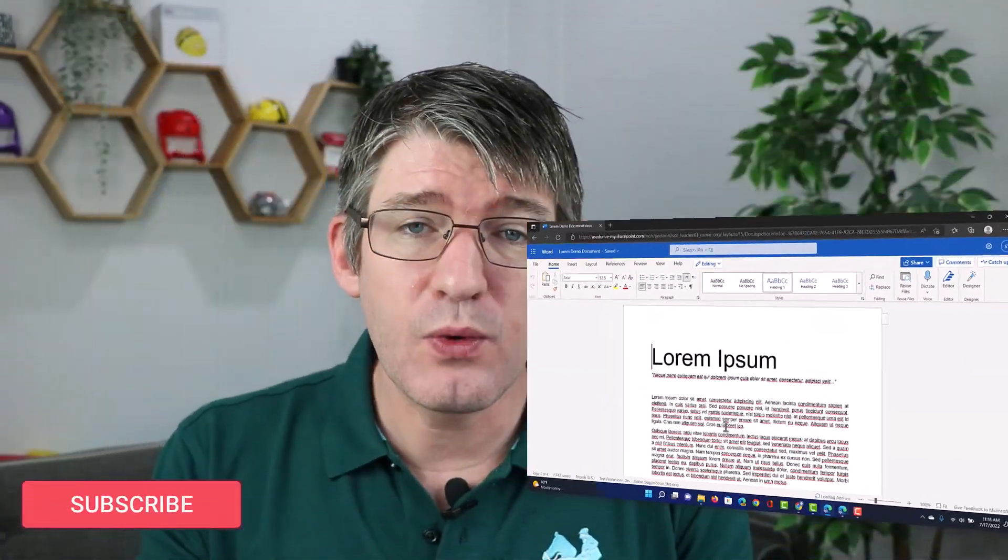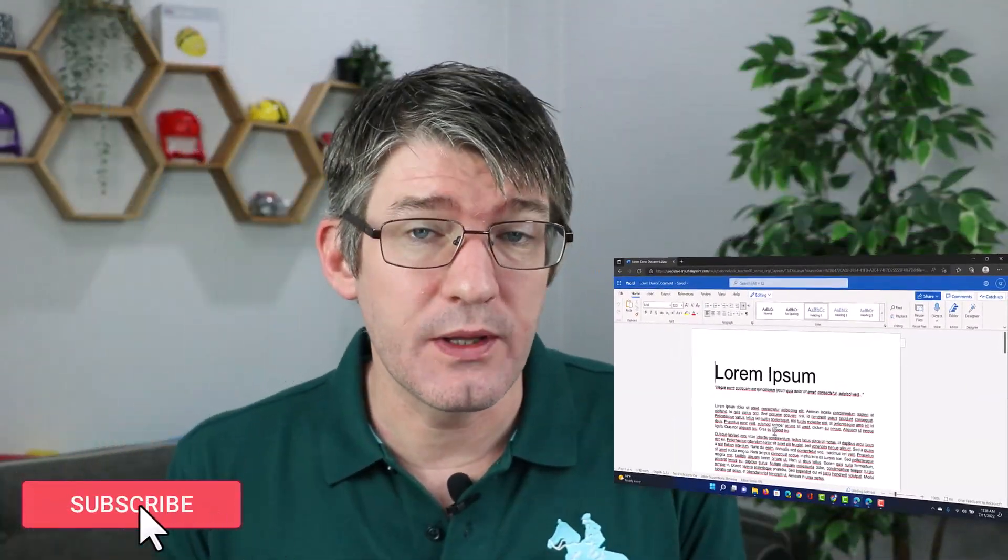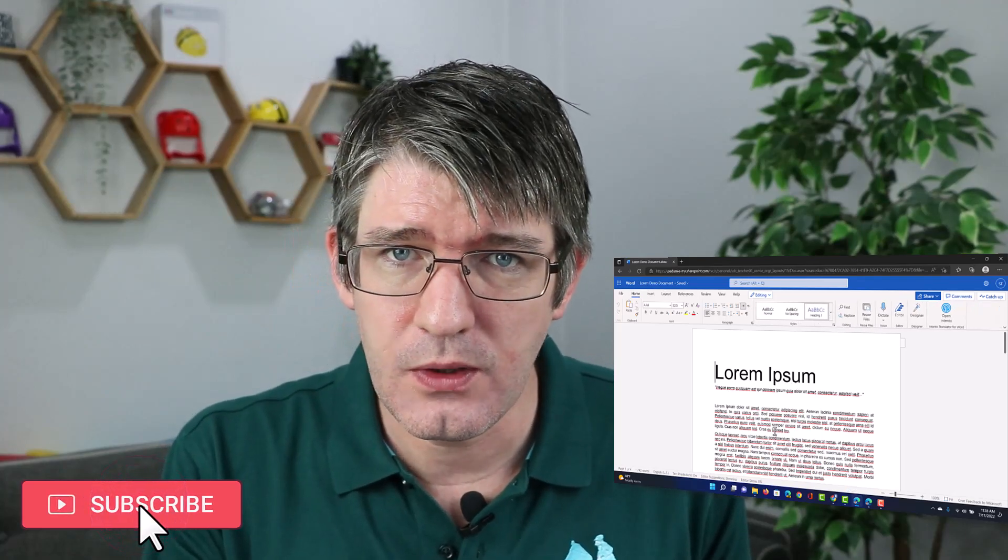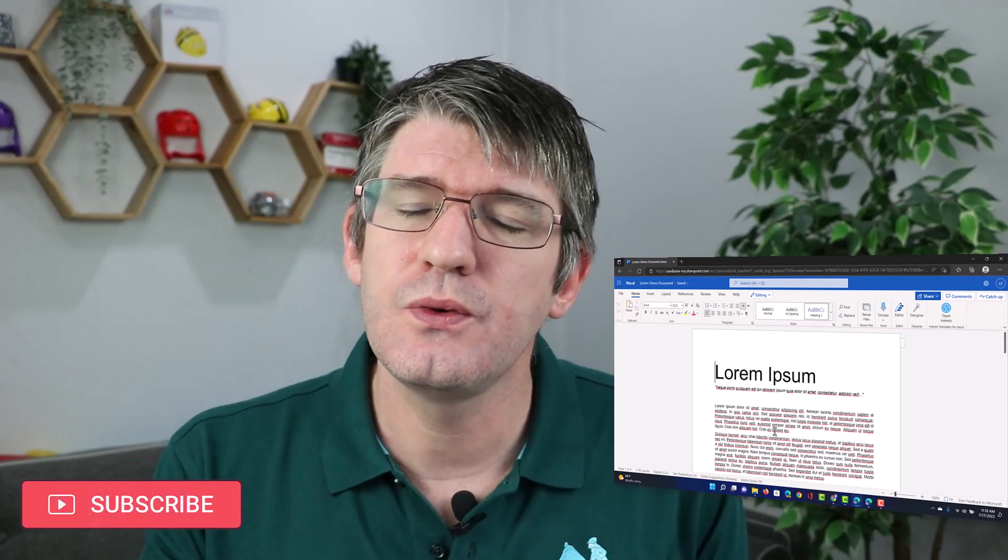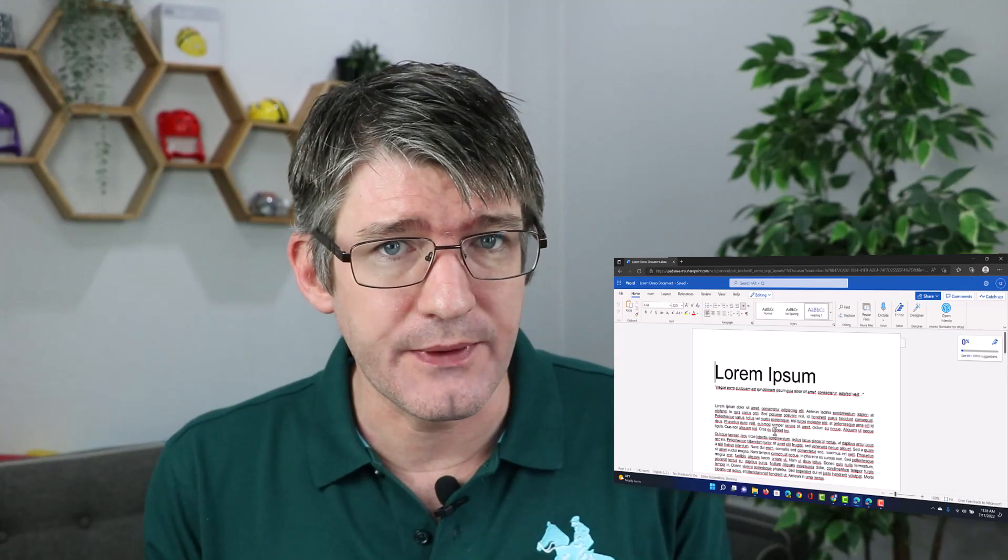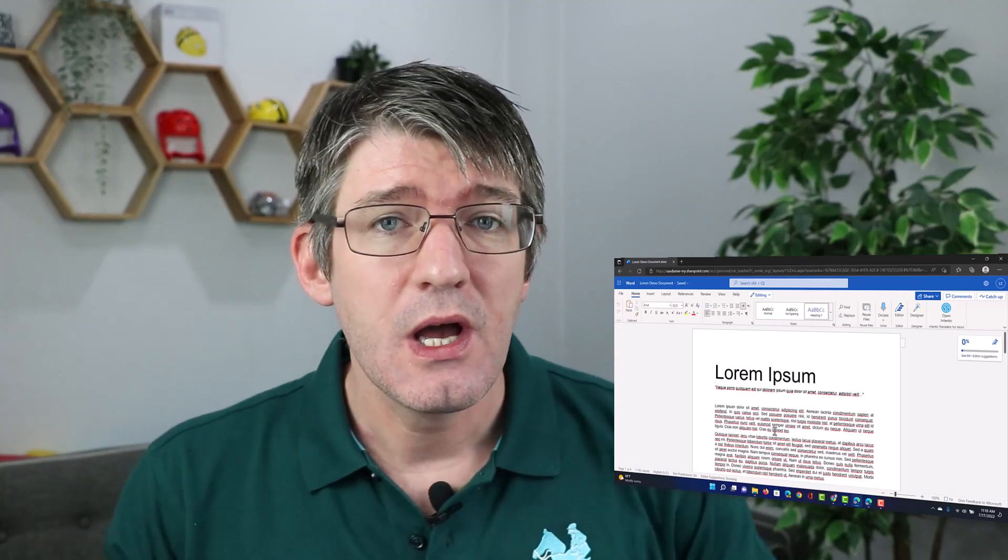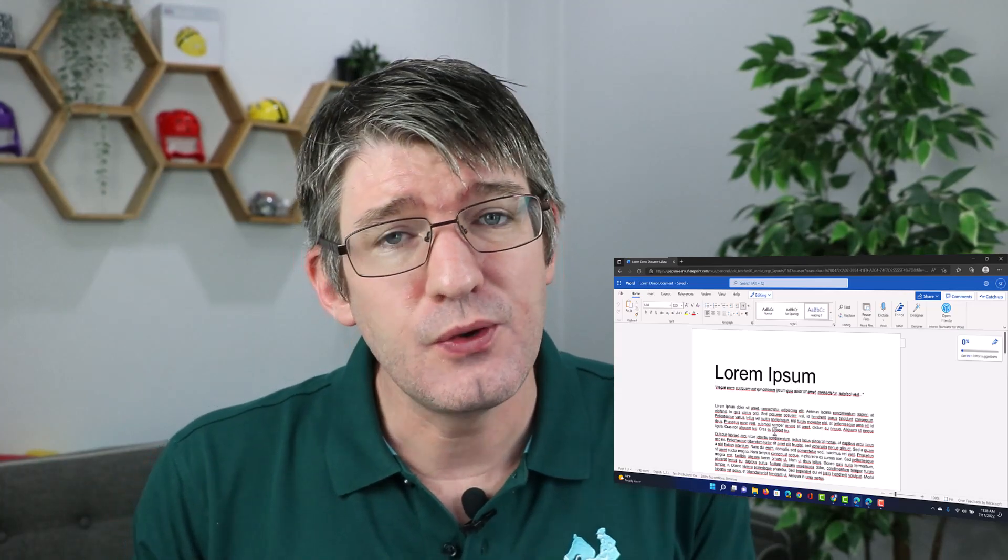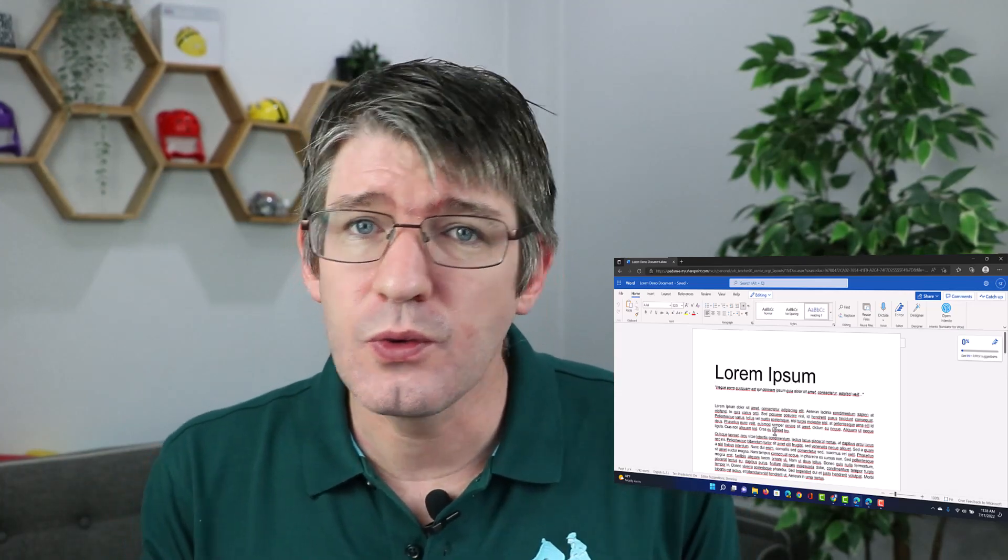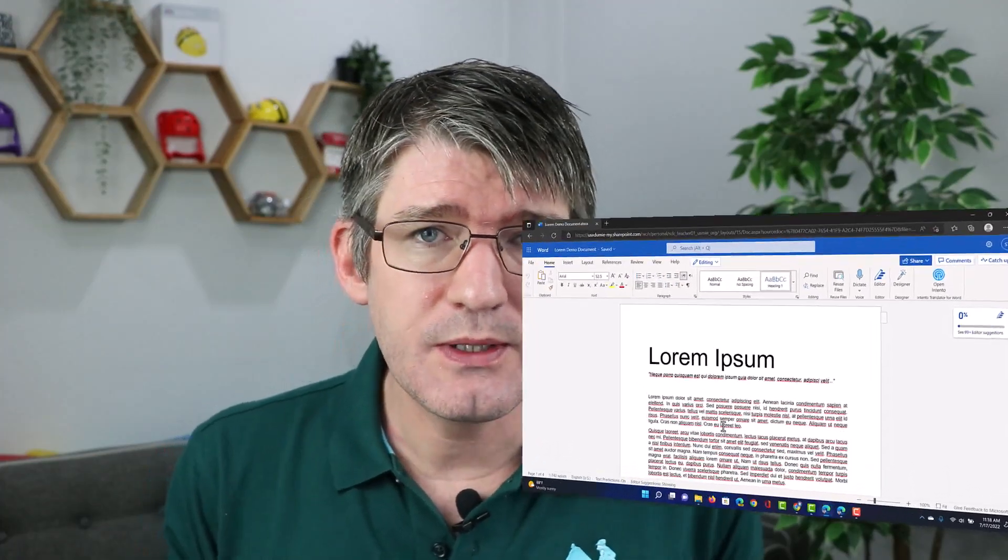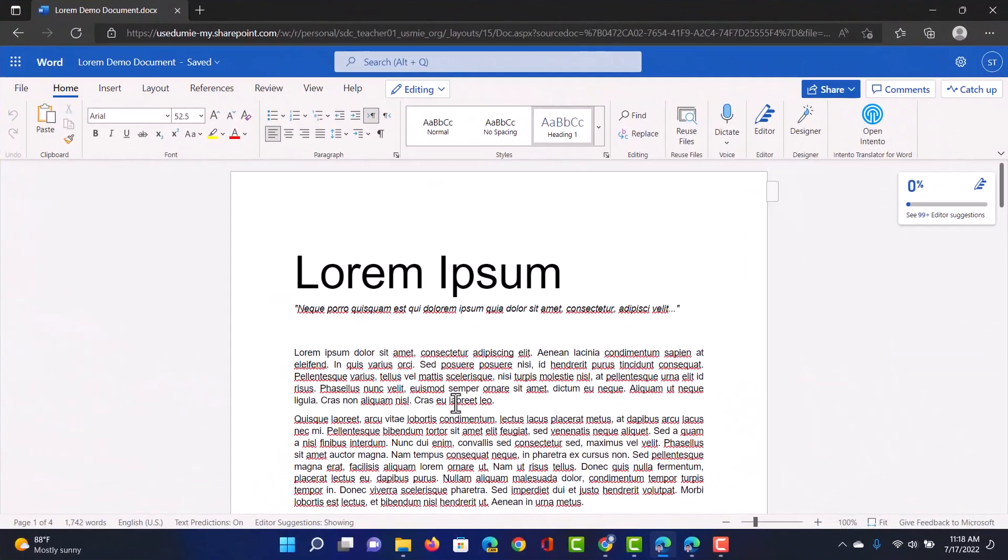Now I want to share this with another teacher at my school but I do not want them to make changes without me knowing about these changes. So I'm going to share this with them using the new review mode. How do we do this?